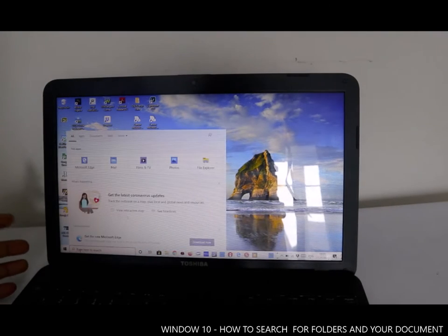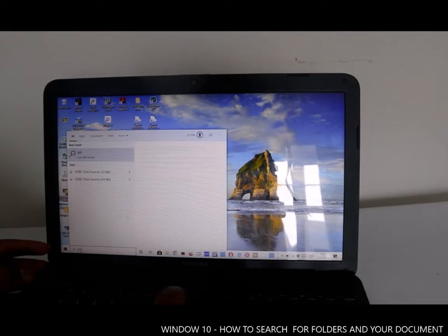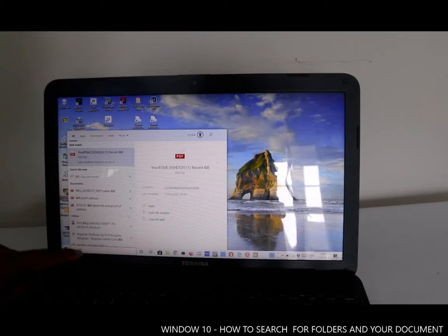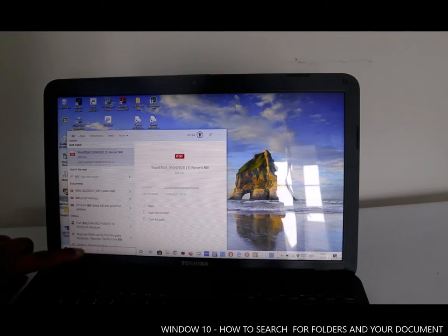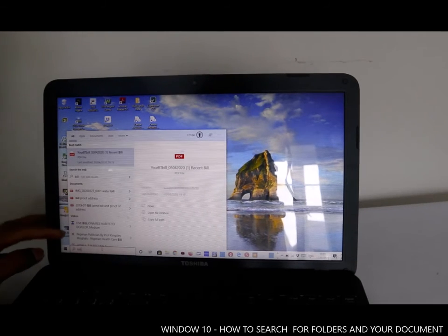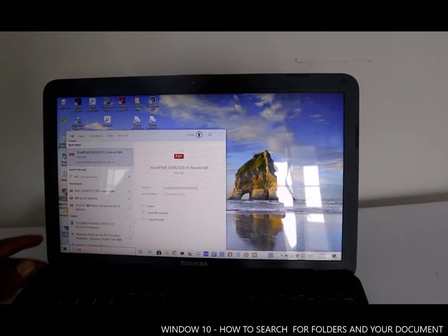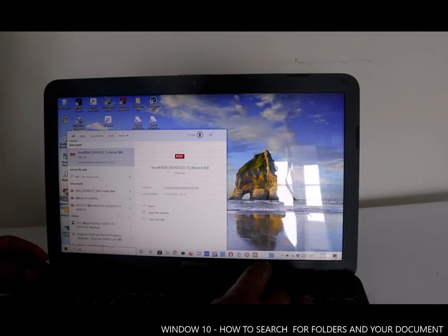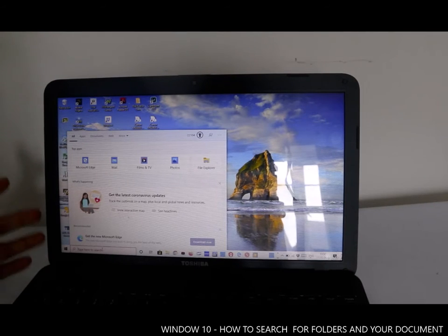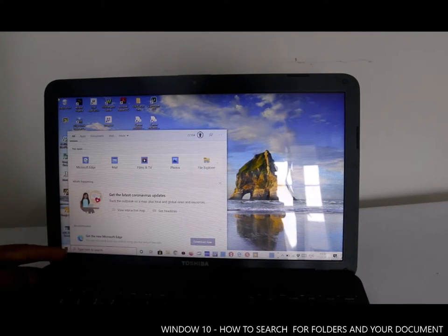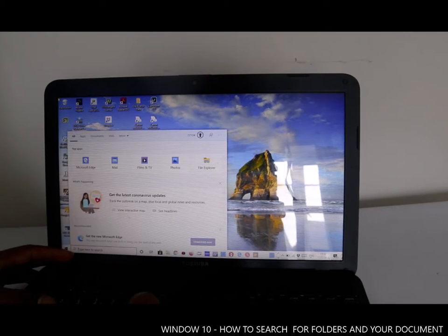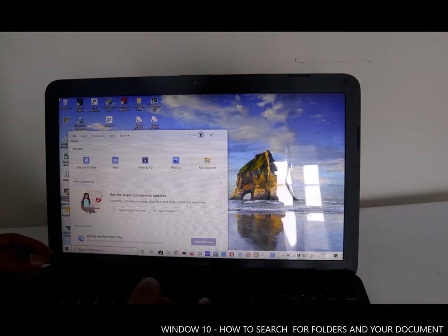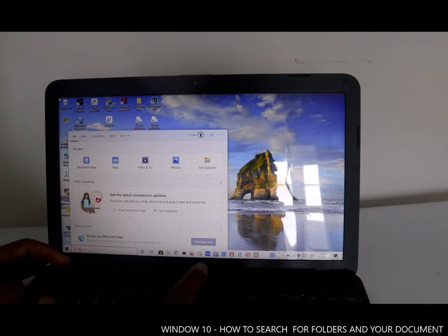If you also want to search for your bills, you can type 'bill' and it will show your BT bill, for example. This is how to search for documents you've saved on a Windows 10 PC — just type the keyword here, whether it's 'bill', 'passport', or whatever you saved the document as.